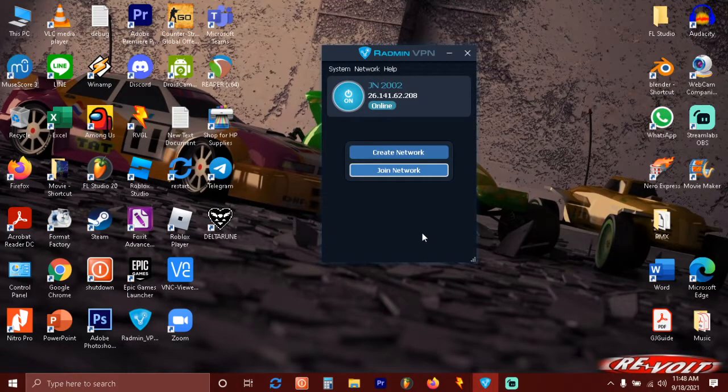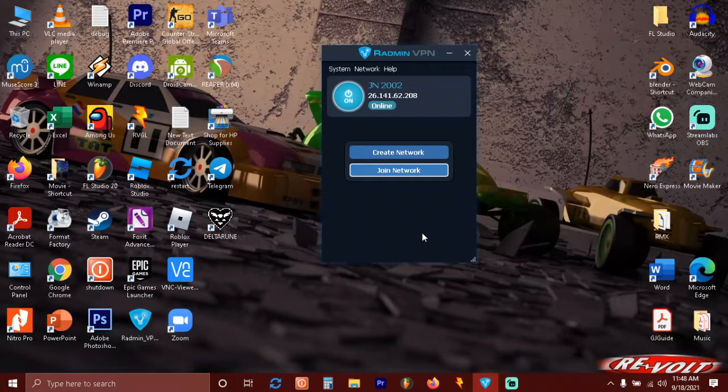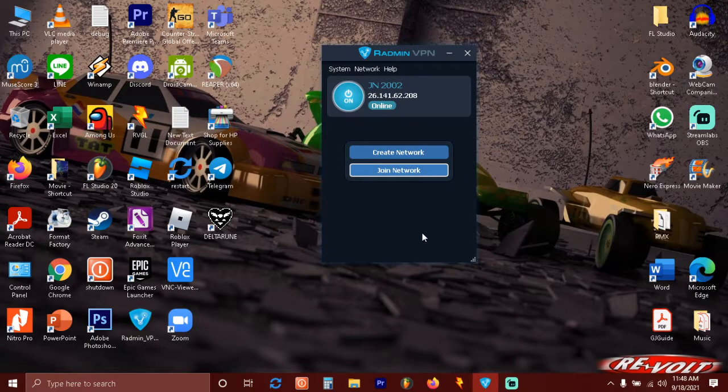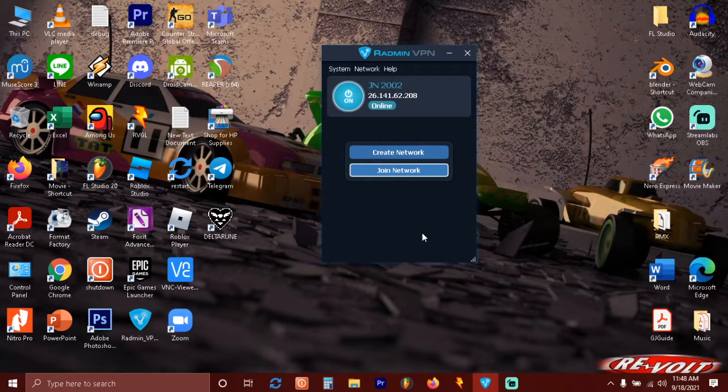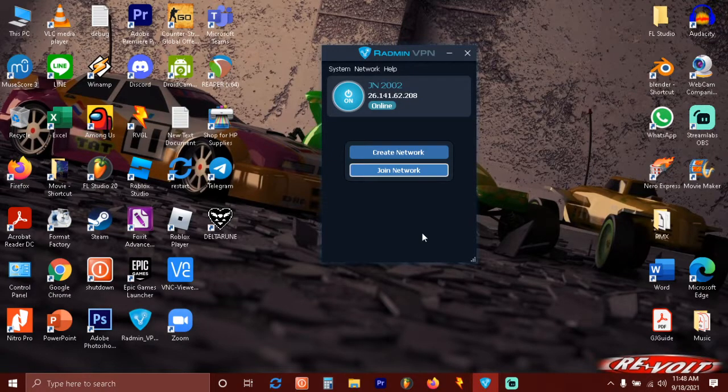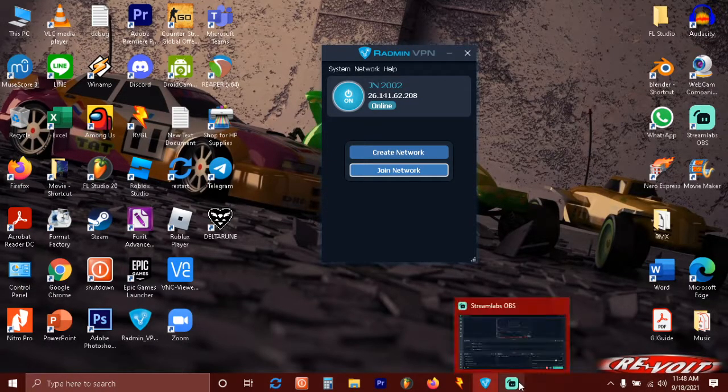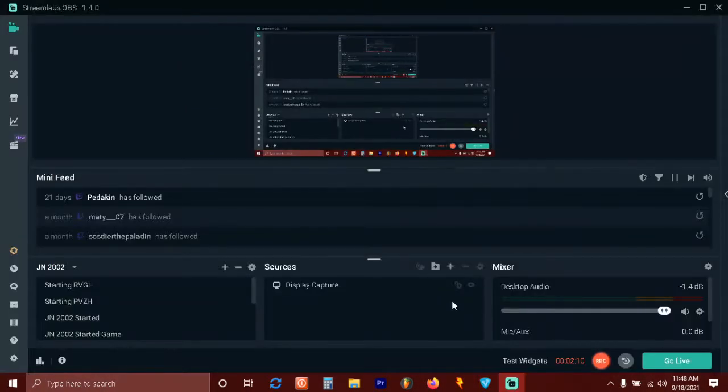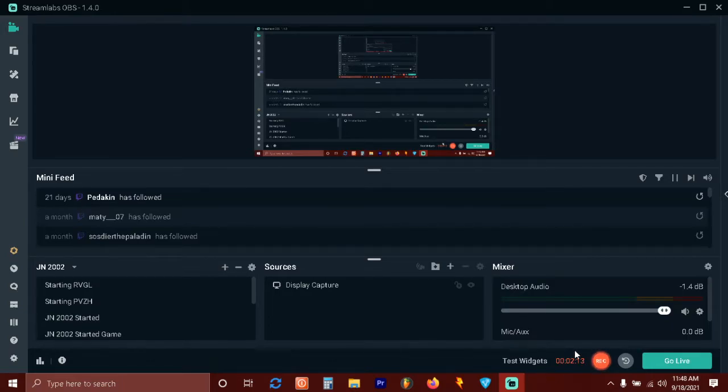You have to leave the IP blank. Remember, leave the IP blank because it's like a LAN connection. Just leave the IP blank and then you're connected to the lobby. So yeah, that's it for connecting or creating the multiplayer server via Radmin VPN. Thank you so much, I'll see you next time. Goodbye.